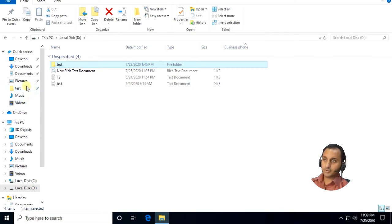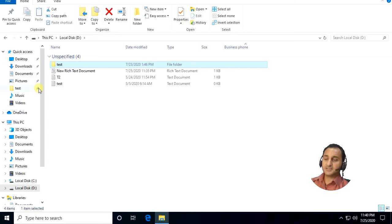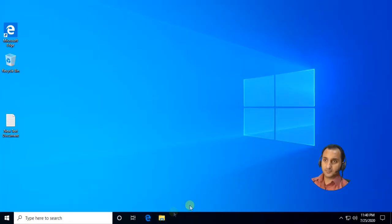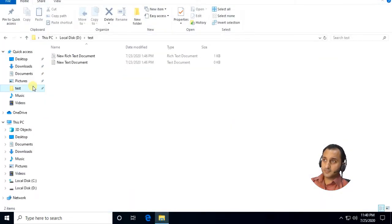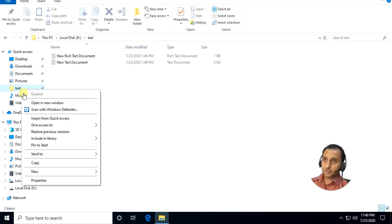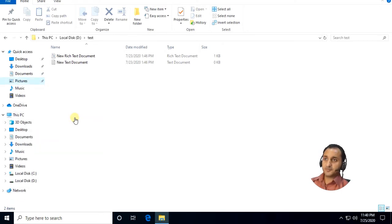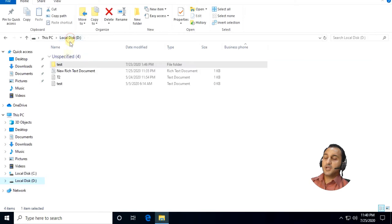If you open File Explorer, you'll find the pinned folder here — you can see music, videos, pictures, and also test. The default ones are documents, downloads, pictures, desktop. Test — you see this pin icon — this is its menu, editable by yourself. If you want to unpin from Quick Access, right-click on it and choose 'Unpin from Quick Access' — you see it disappears. This is how to add any folder or path to Quick Access and also remove it.